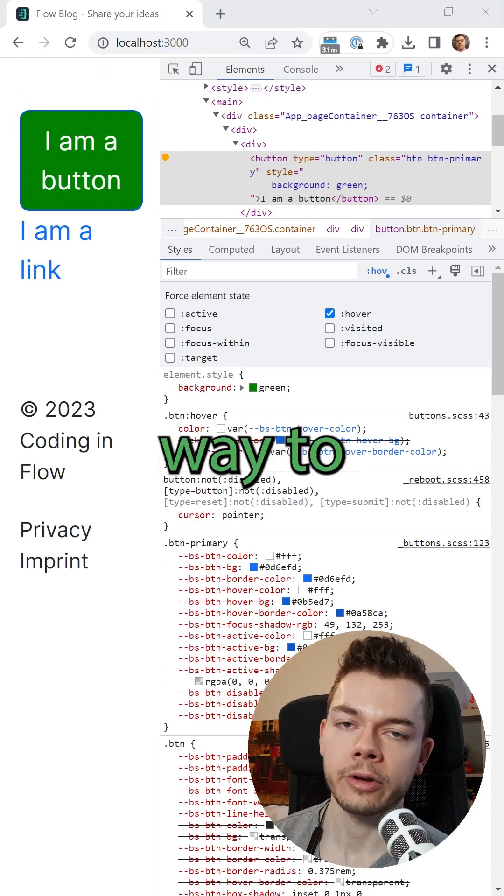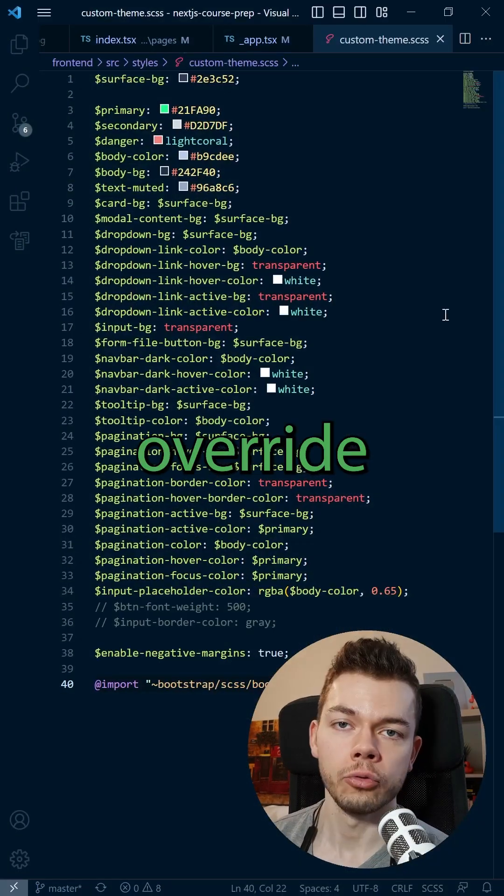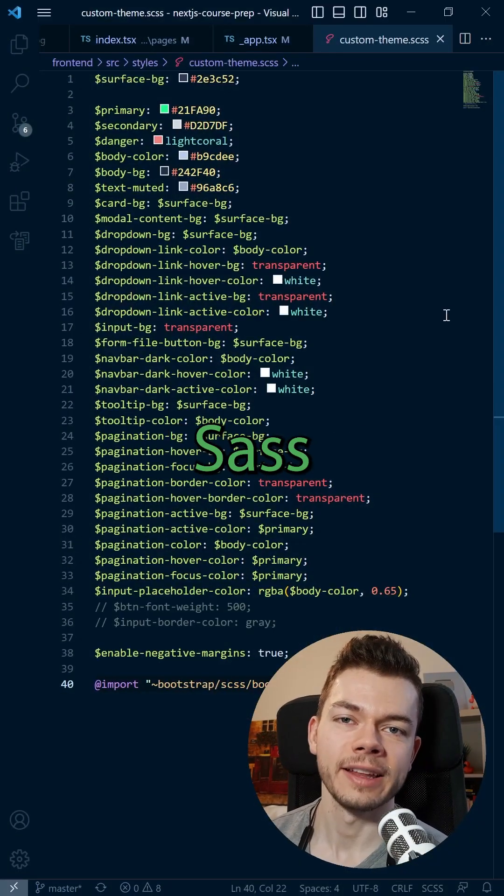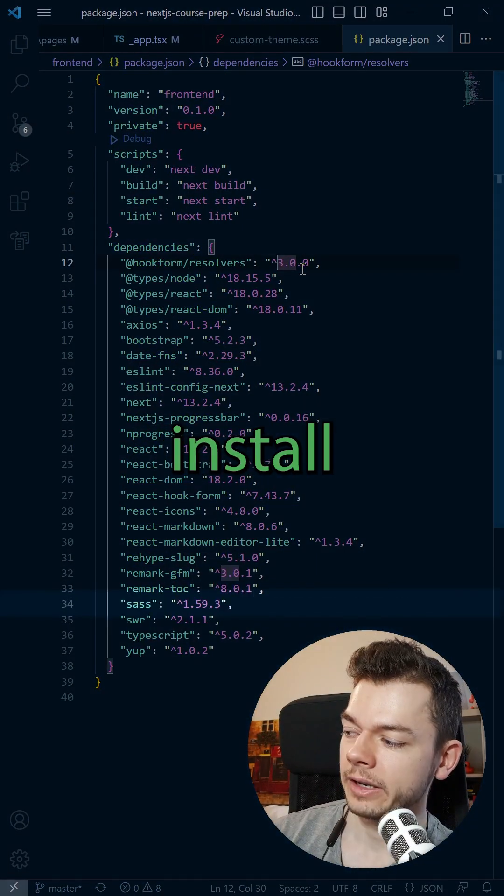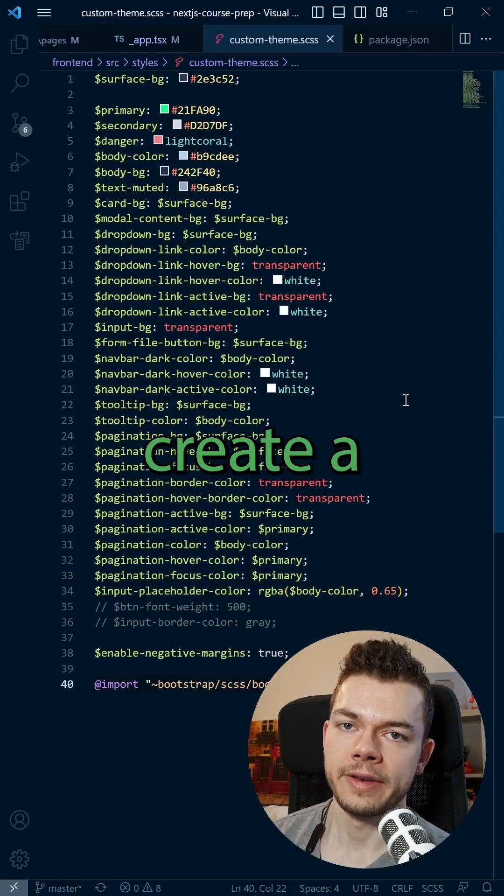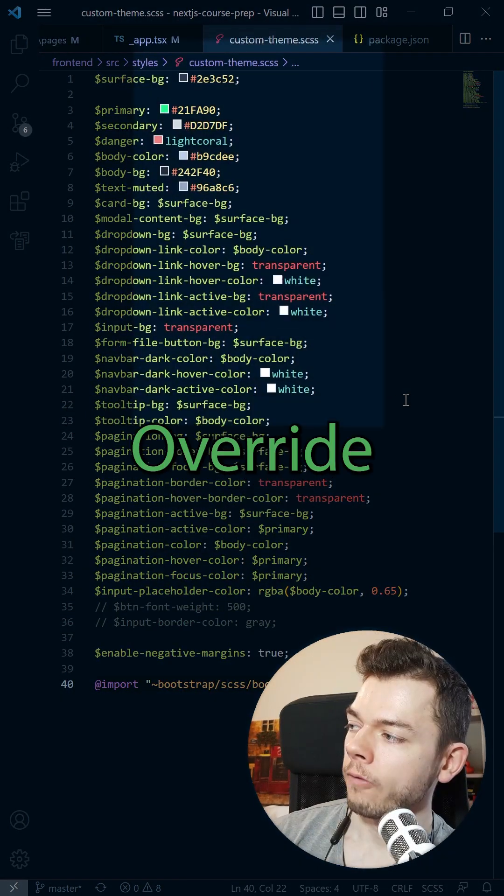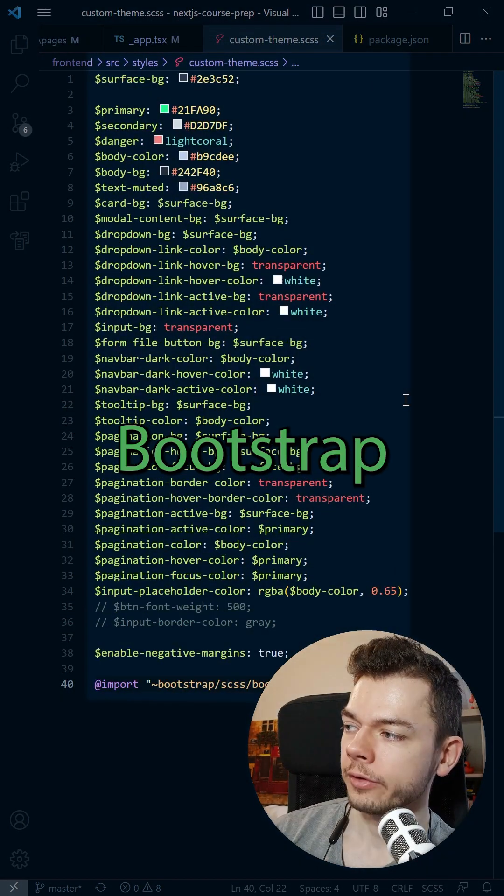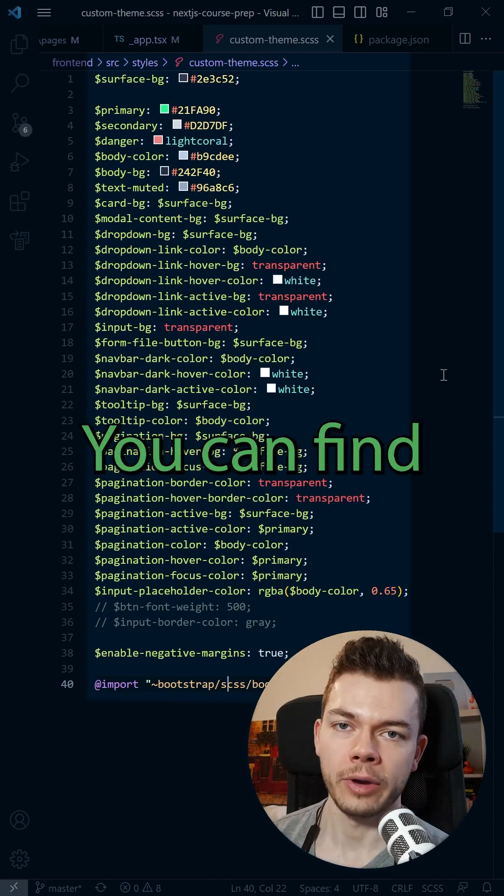The correct way to customize Bootstrap is to overwrite different SASS variables. For this, you need to install SASS in your project, then create a custom themed SCSS file, overwrite all the Bootstrap variables that you want to change.